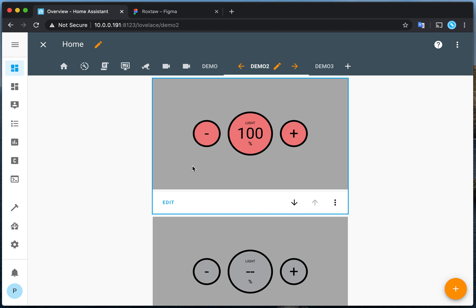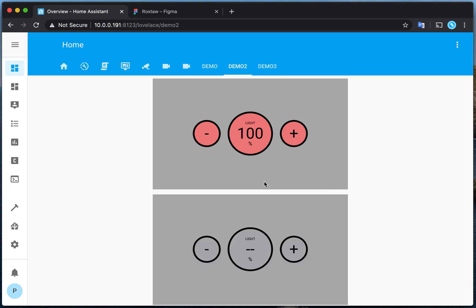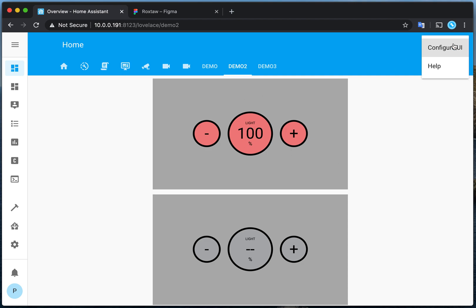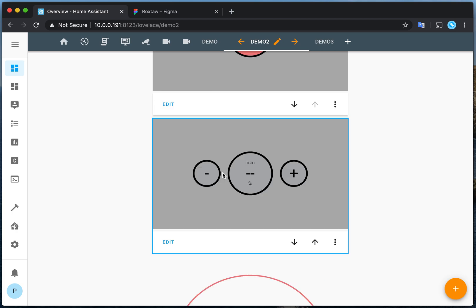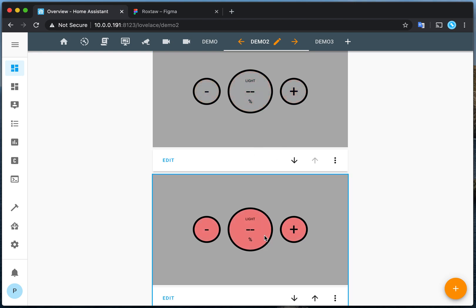As shown earlier, in this example I have this card configured so it can turn on and off my bedroom lights. It also has a dimmer, so I can dim my light, turn it off, or turn it on. The background color changes whenever the state of the light changes. You can assign this card to different entities for every card you make. For example, this one I assigned to the bedroom lights, and this one I assigned to the balcony lights, so I can turn them on and off individually.